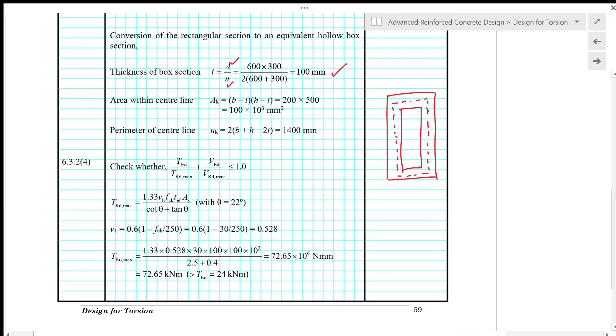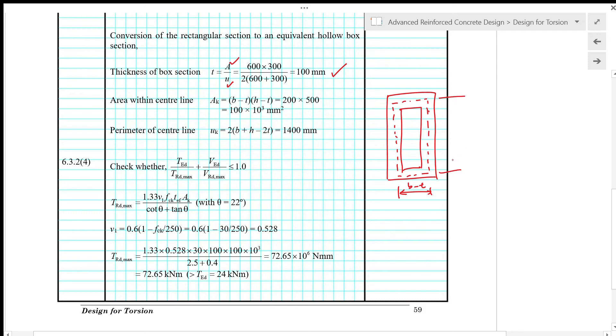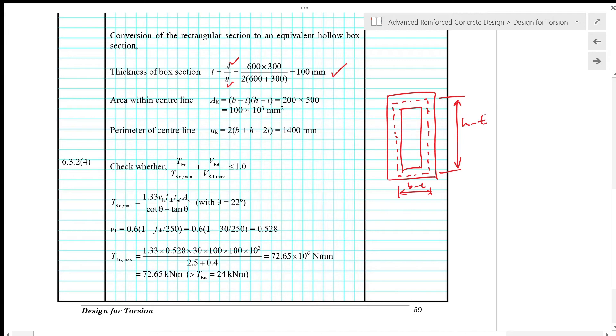Next we calculate the area within the center line, given by B minus T times H minus T to give 100 times 10 to the power of 3 square mm. The perimeter is 2 times H minus T plus 2 times B minus T to give 1400 mm.